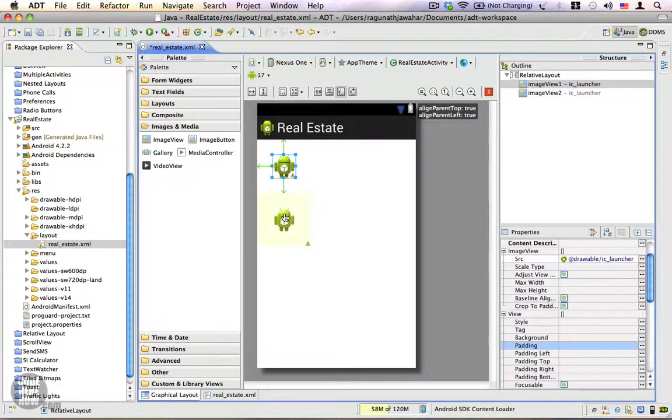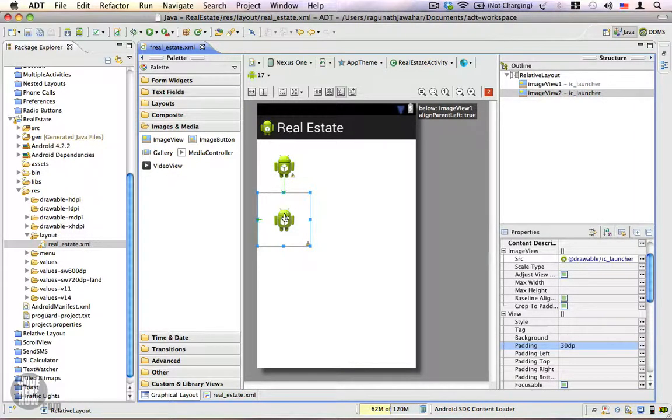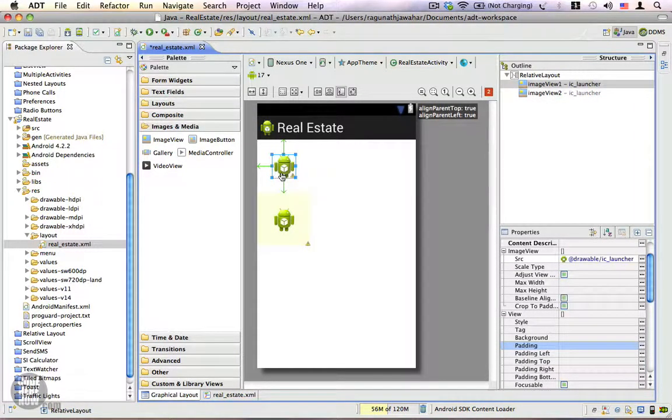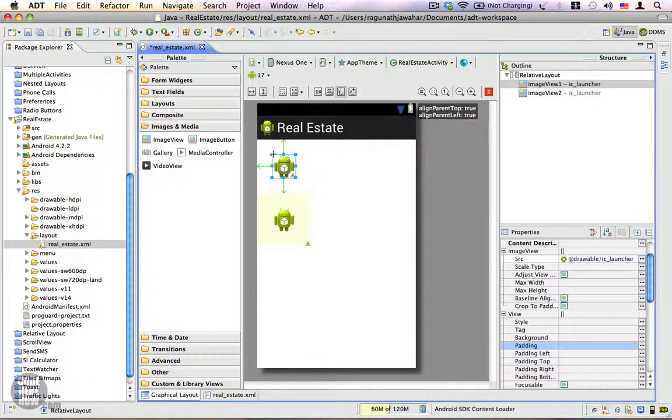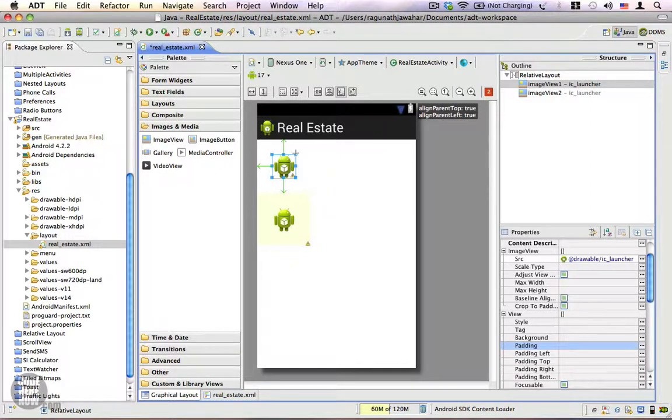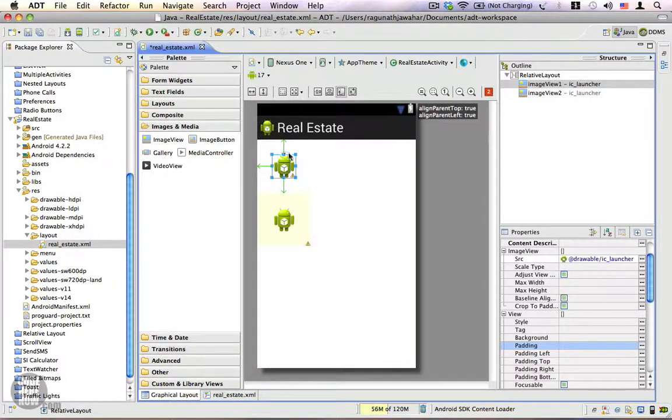You can see there is an important difference here. When you set a margin for your view, the view actually offsets its position based on the margin property and the size of the view remains the same. Margin determines the placement of the view but it is not part of the view.